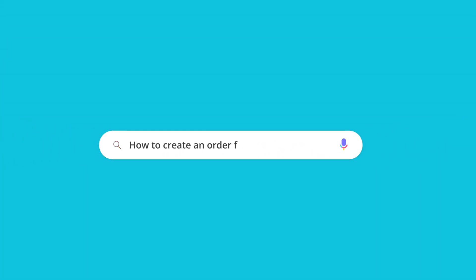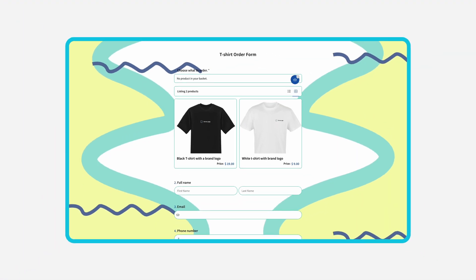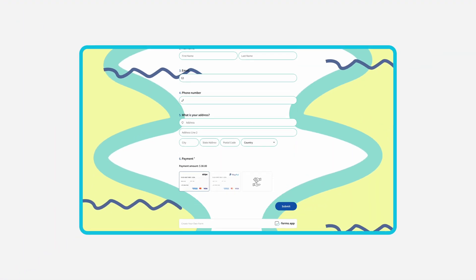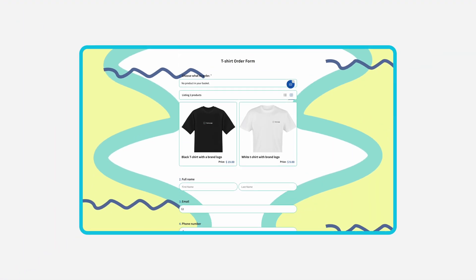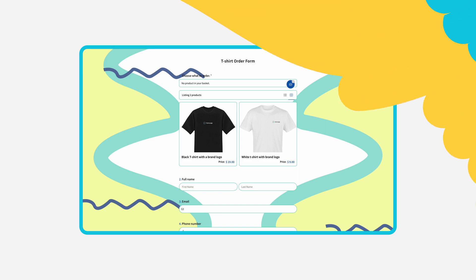People can display and sell products directly with their order forms. They are great for accepting payments and gathering information at the same time. In this tutorial, you will learn how to create an online order form and set it up for collecting payments.